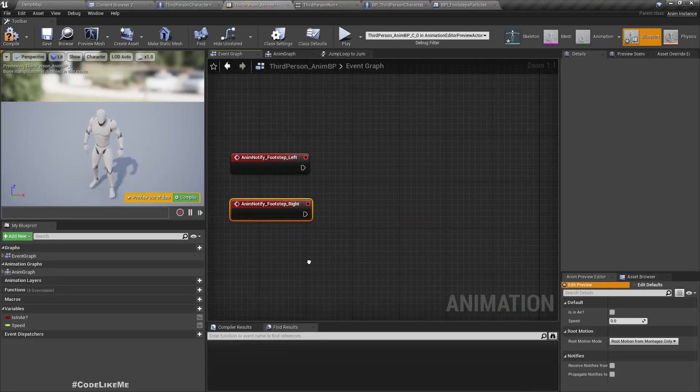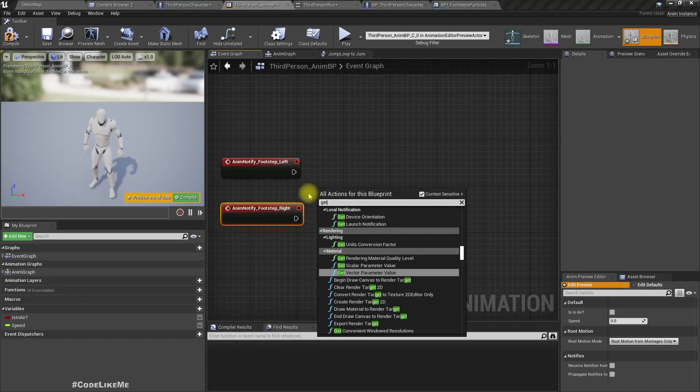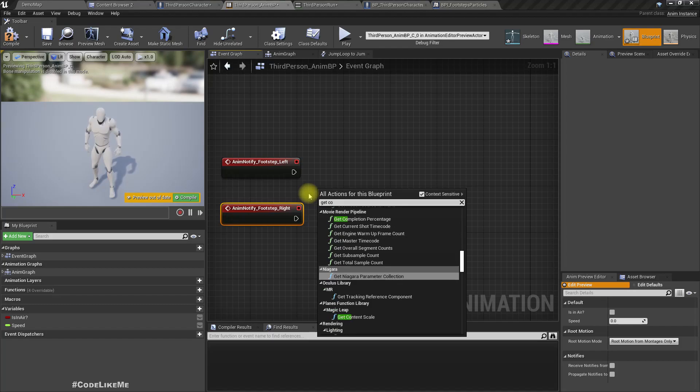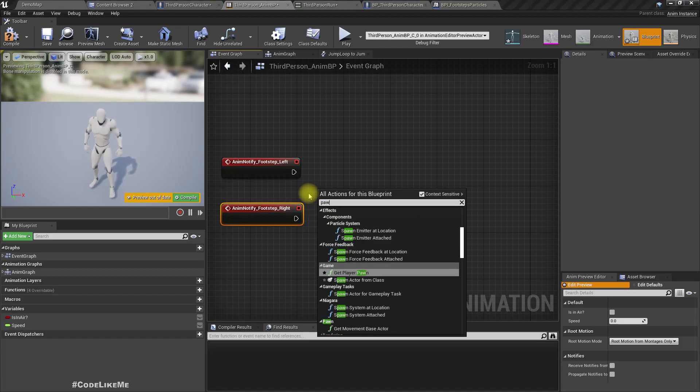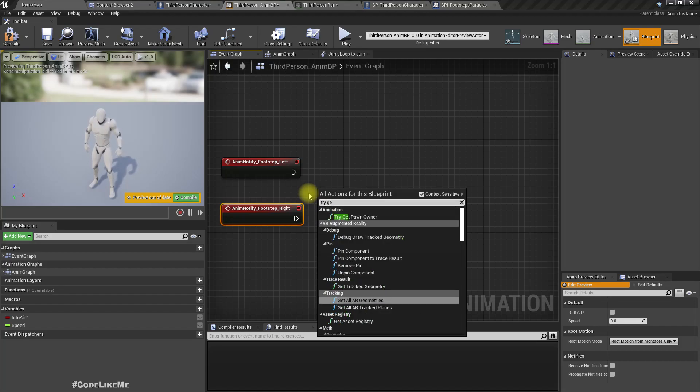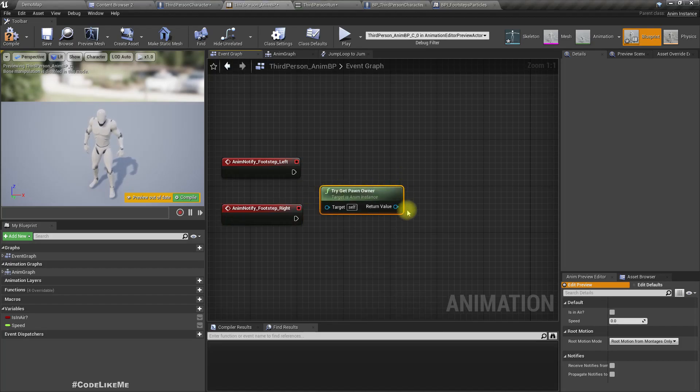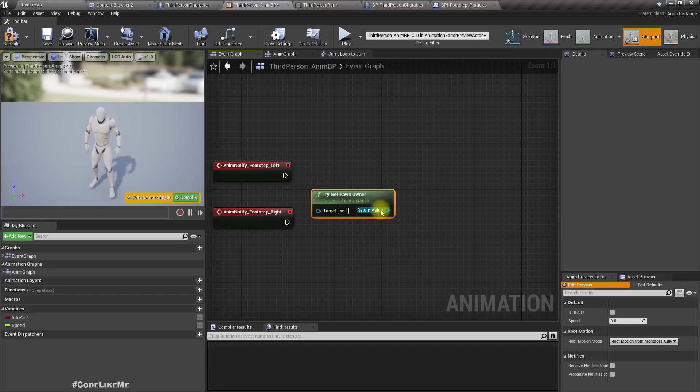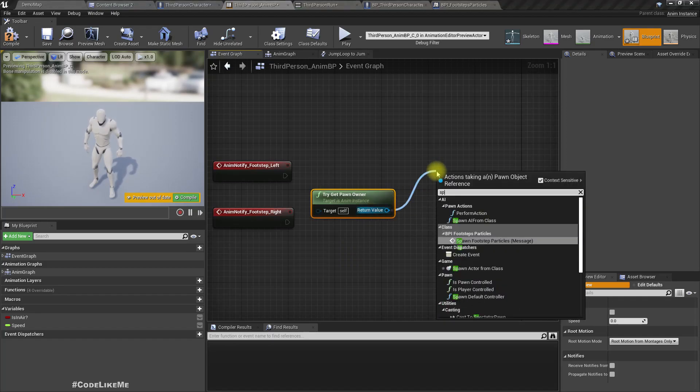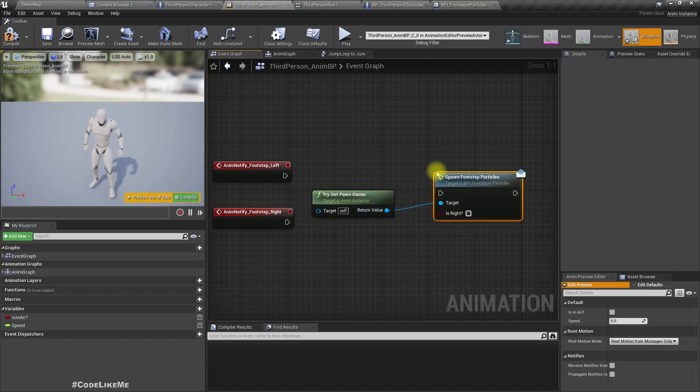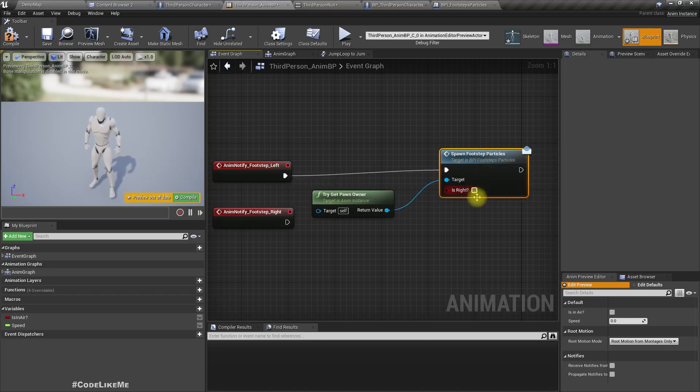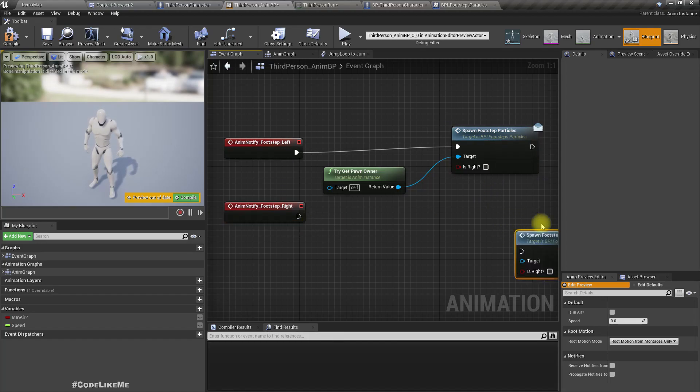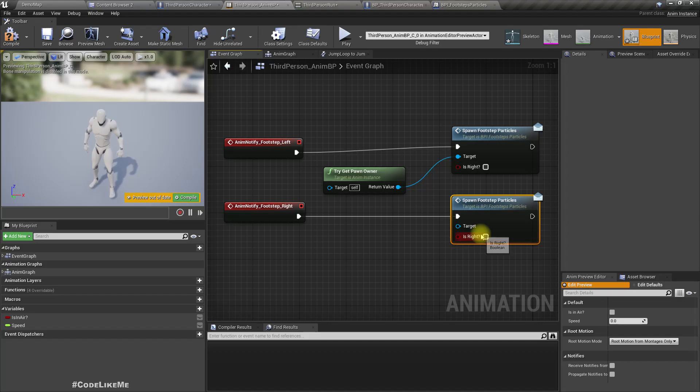Now go back to the animation blueprint. Get, we can use try get pawn owner, and call spawn footstep particles. So for the left foot we can give this is right option as false, for the right foot we can make it true.